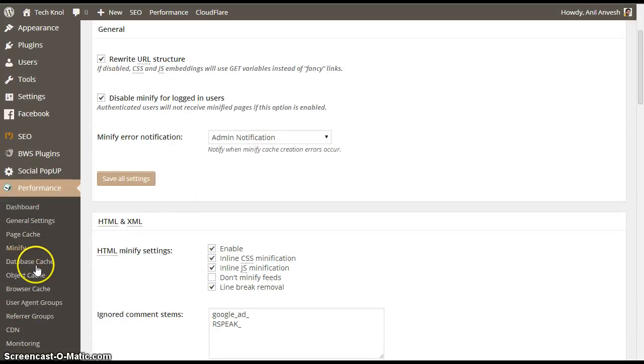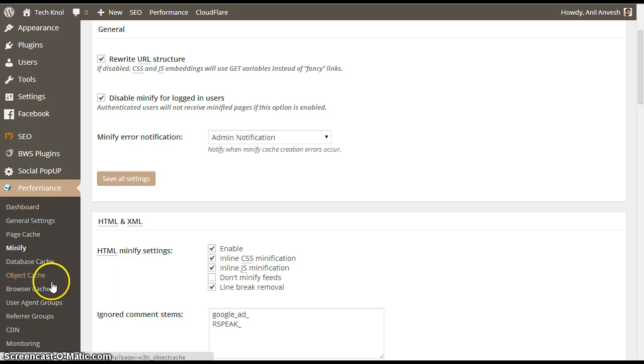Next, we don't need to change anything in database cache and object cache. Directly go to browser cache.